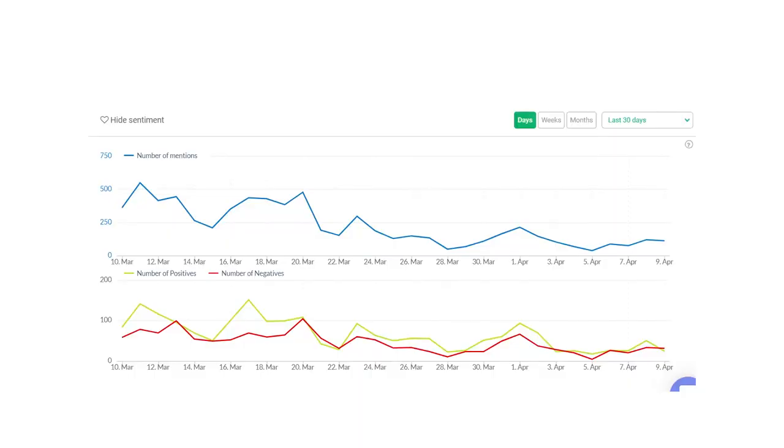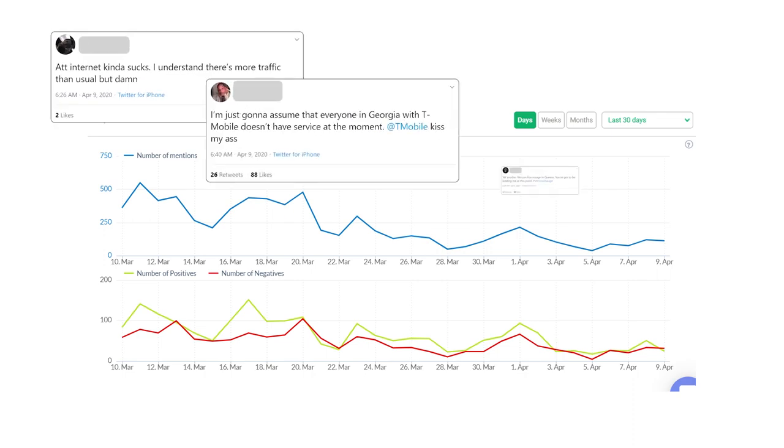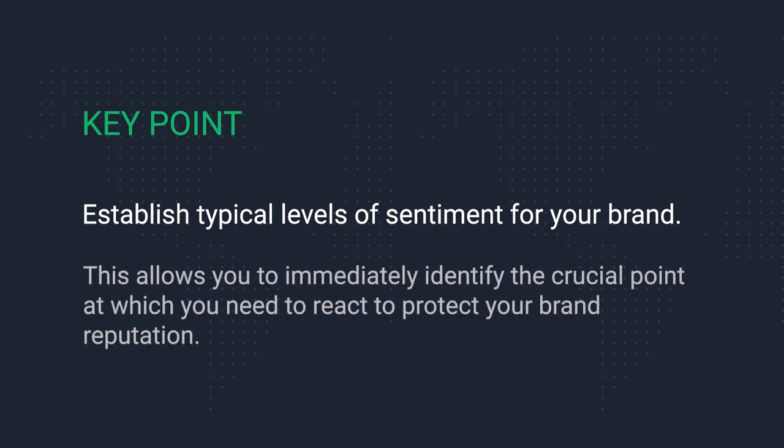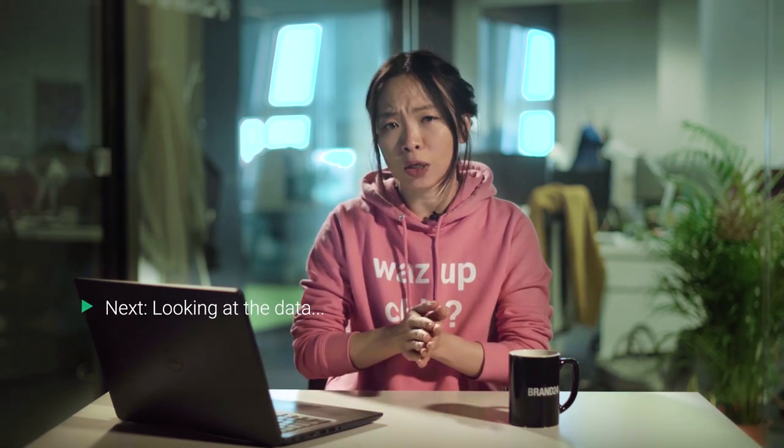For example, a telecommunications company would always have some degree of negative sentiment from customers who lose service or have poor service as they travel through certain areas. But that doesn't mean they are going through a PR crisis — having a positive brand sentiment all the time just wouldn't be the norm for them. Whereas if you're monitoring a charity organization running projects like improving literacy rates or providing access to safe drinking water, you would expect a very high level of positive sentiment. Being able to identify the point at which your brand needs to take action is key to protecting your brand reputation.